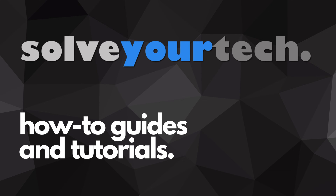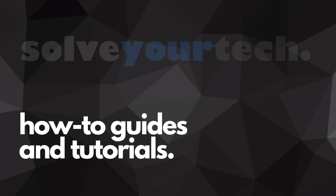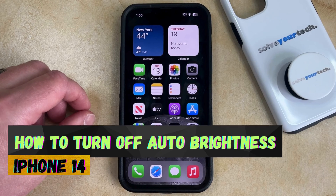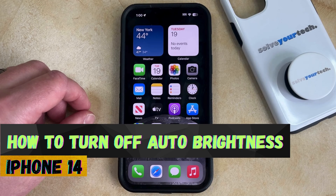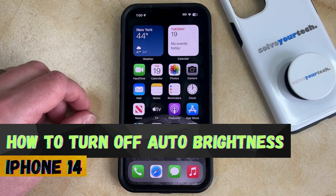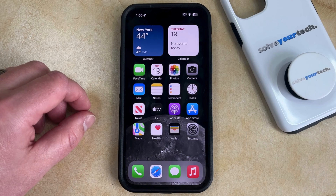SolveYourTech.com, your source for how-to guides and tutorials. Welcome to our video about how to turn off auto-brightness on an iPhone 14. If this guide helps you out, then please consider subscribing and liking this video.